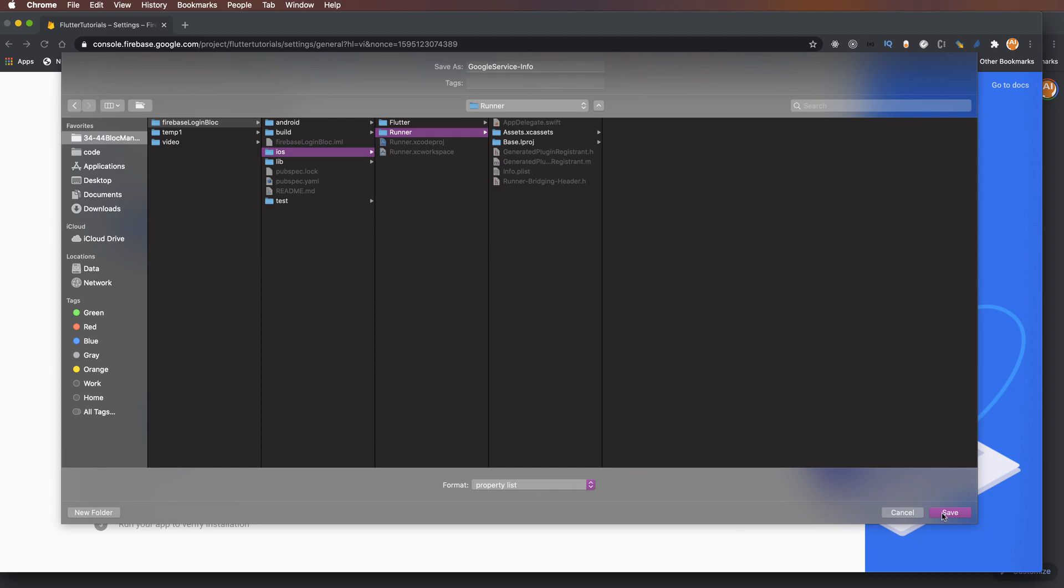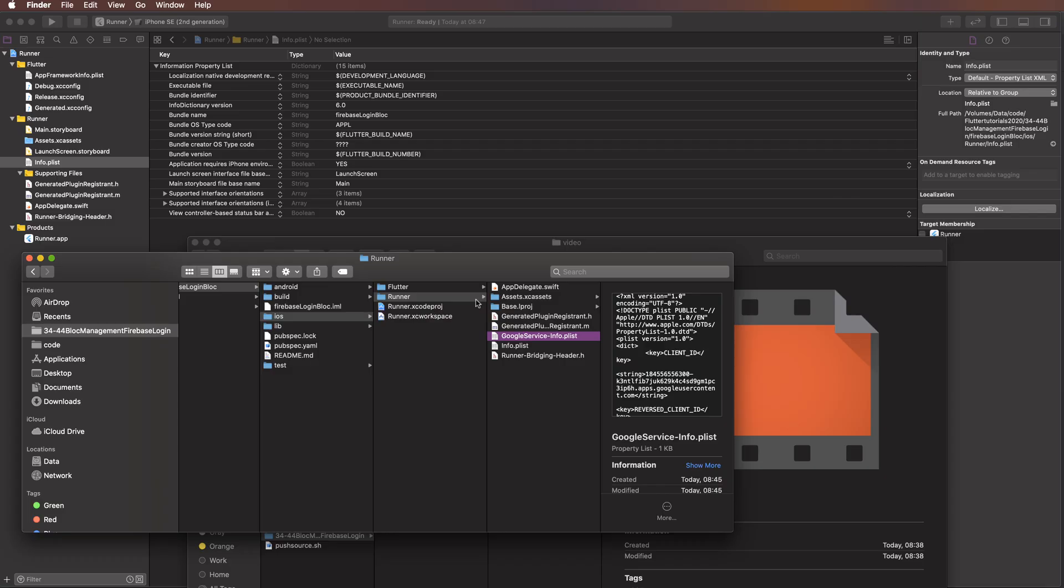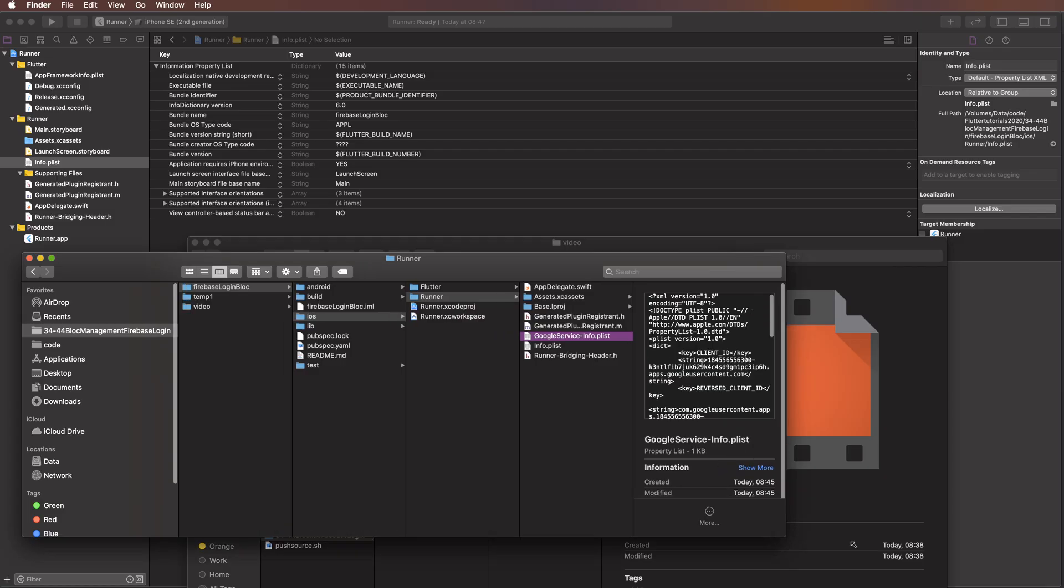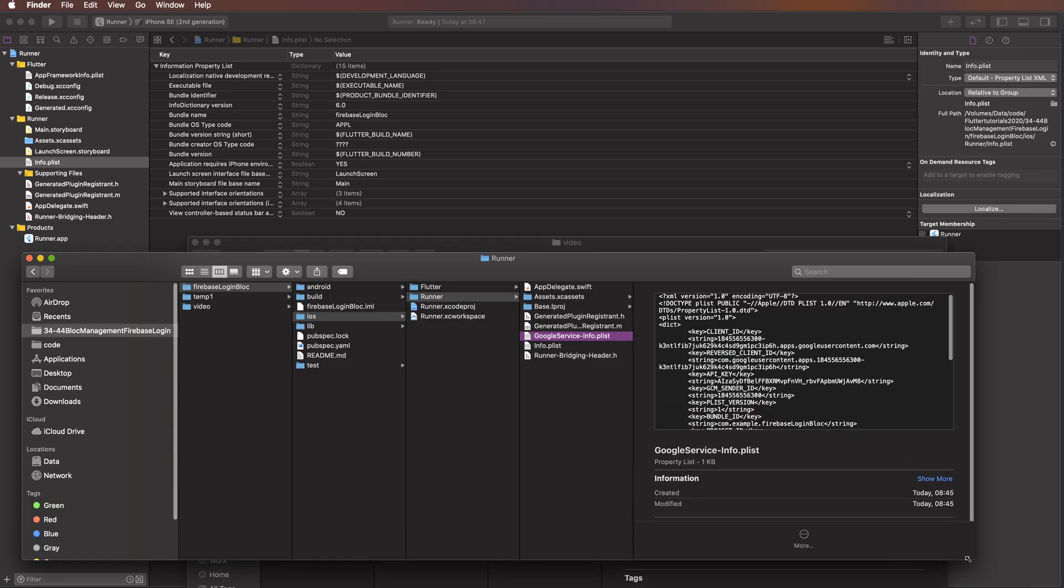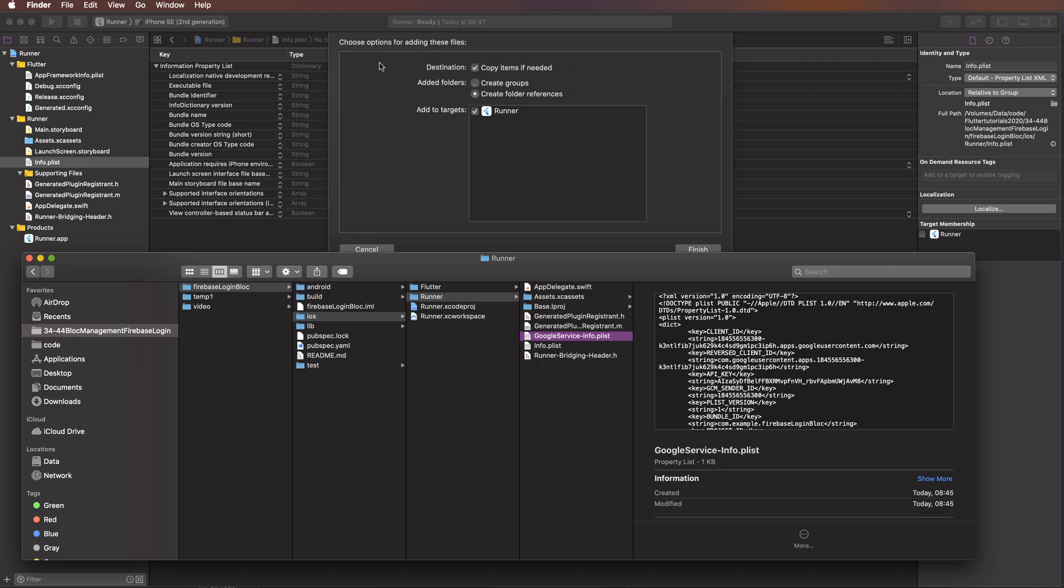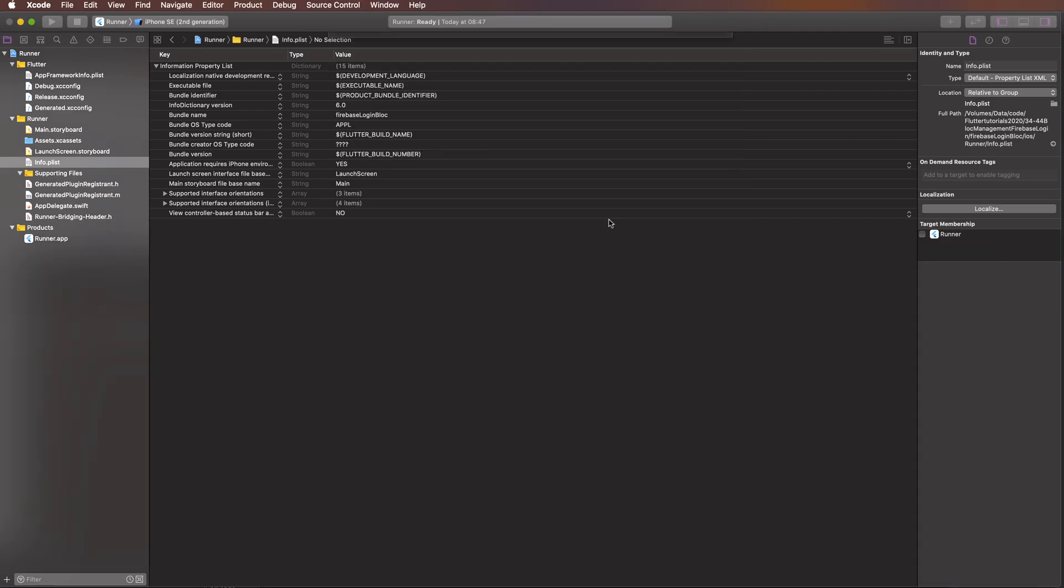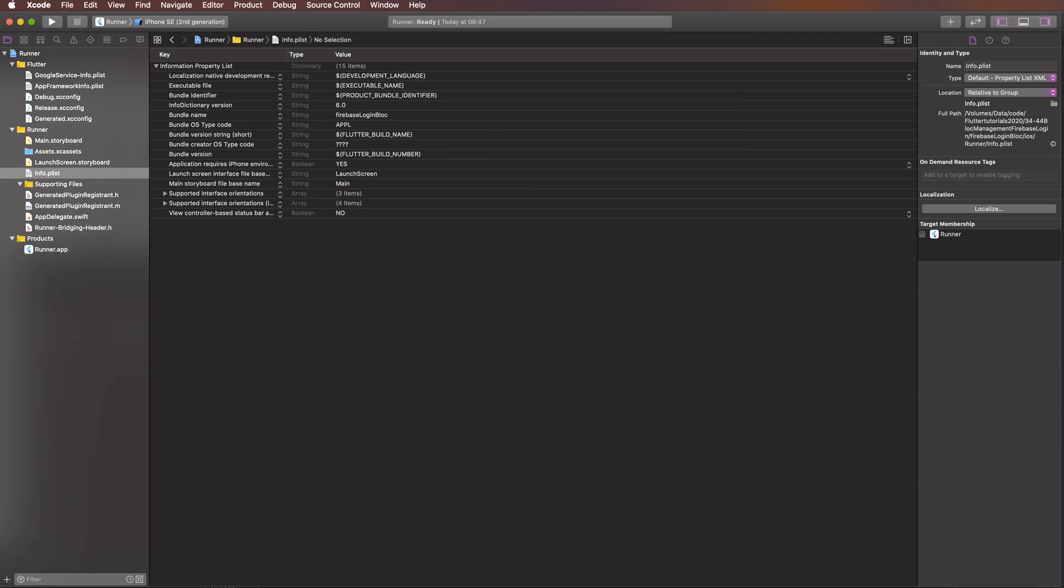Click the downloaded google-service-info.plist file and drag and drop it into your Xcode project. Press OK to confirm.